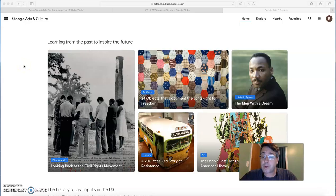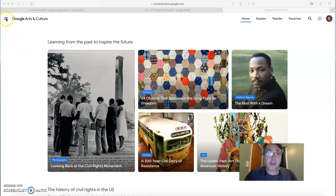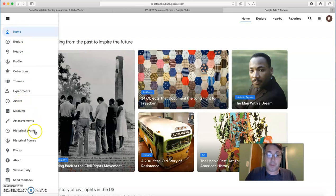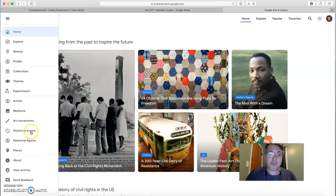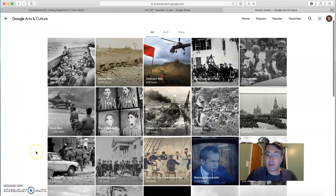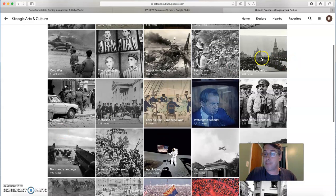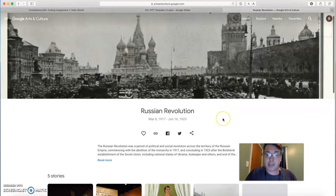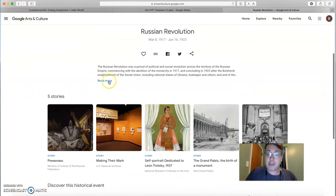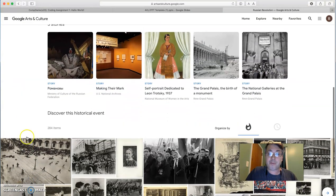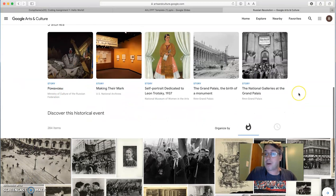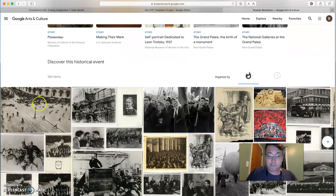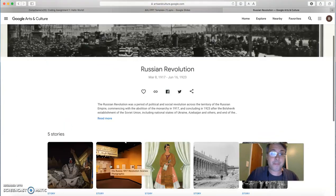I also like Google Arts and Culture because it provides a lot of artifacts for various historical events. If you click on this menu here, you can see that there are sections devoted to artists, mediums, art music, art movements, historical events, and historical figures. And so if I click here on historical events, a lot of different events come up. So if I want information, for example, on the Russian Revolution, I can click here, get information on the revolution, and then there's a number of stories that are connected to the Russian Revolution and photographs and other documents that I might use in my classroom.